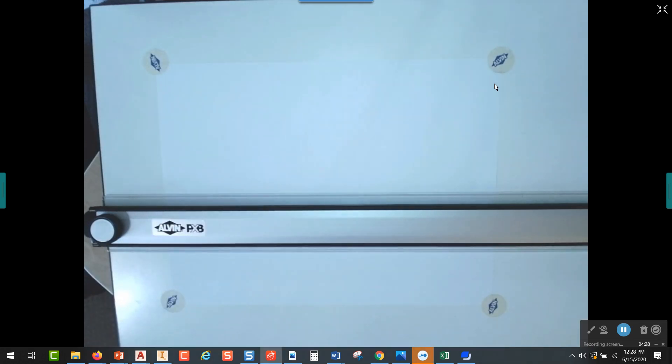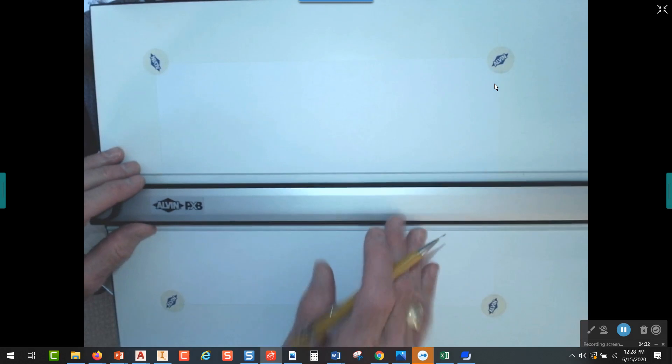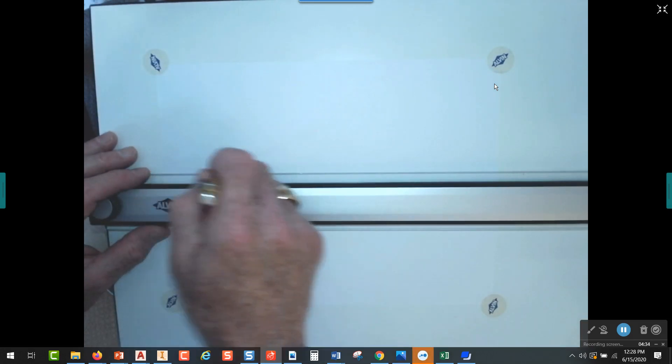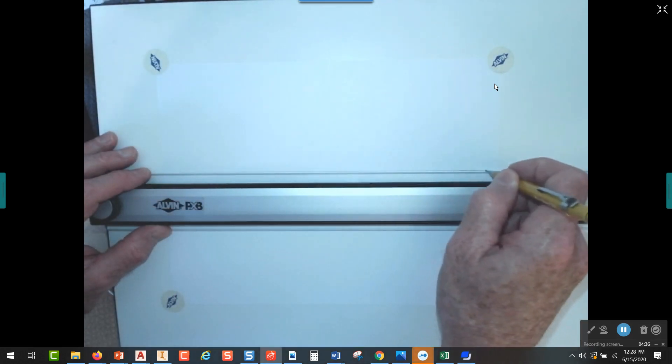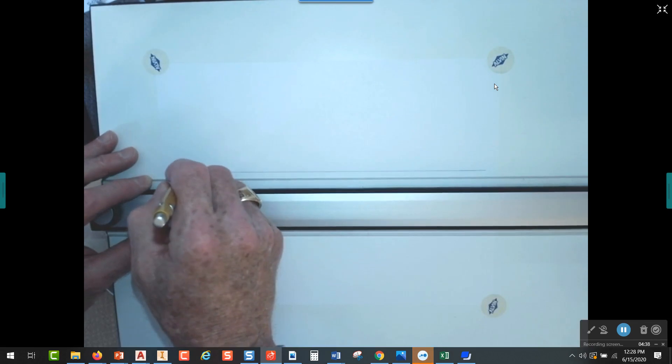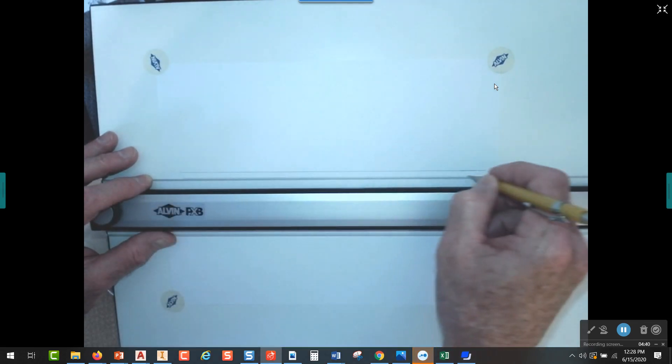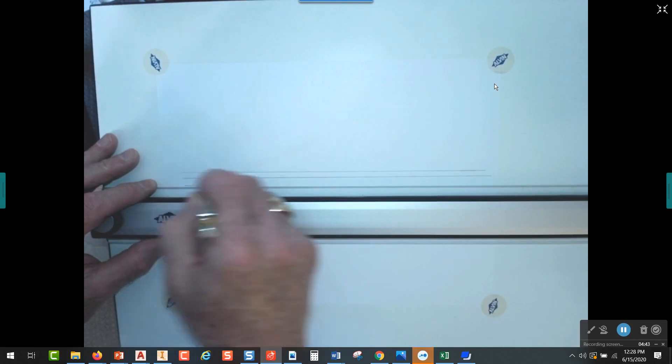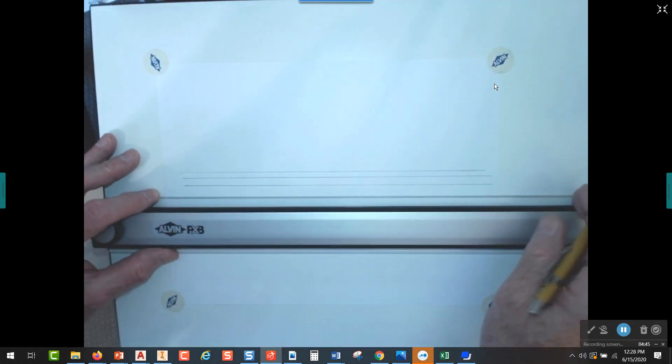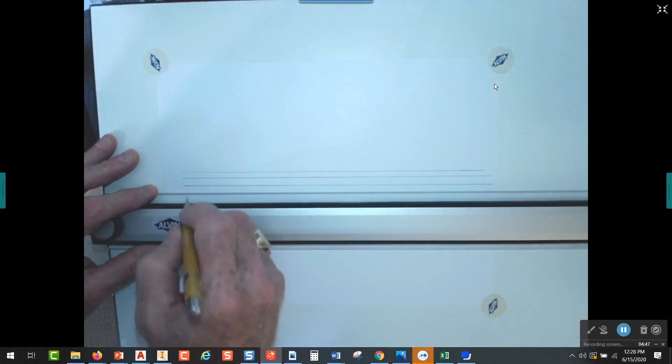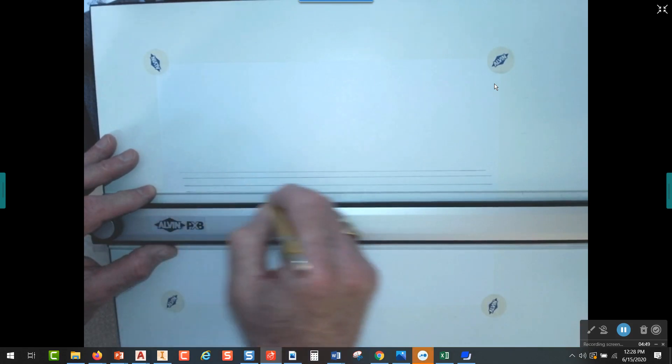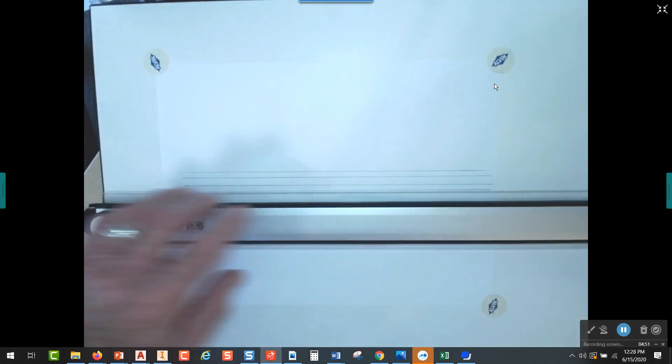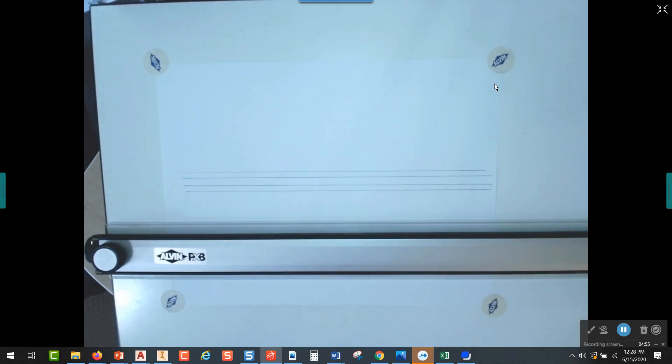So like I said, the first thing we want to do is draw guidelines. I'm going to draw a couple of horizontal lines right along the top edge of my parallel straight edge. Usually when we draw these guidelines, we draw them really lightly. We want them to basically be almost invisible, but I'm going to draw mine a little darker today for this video so that you can see what I have here.